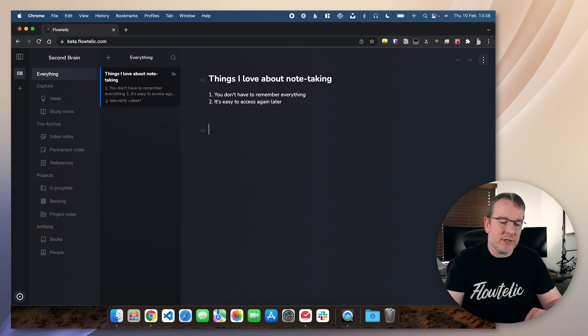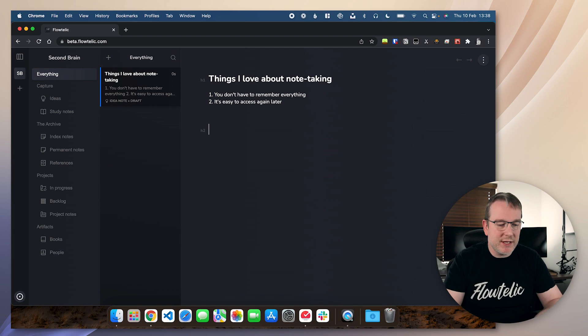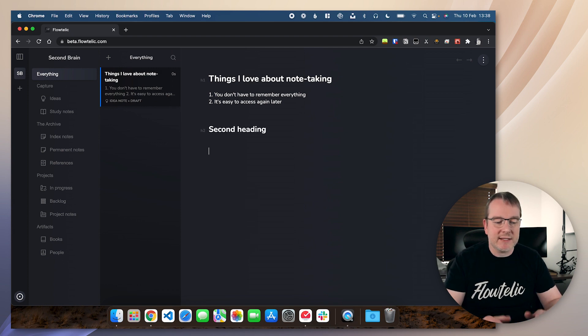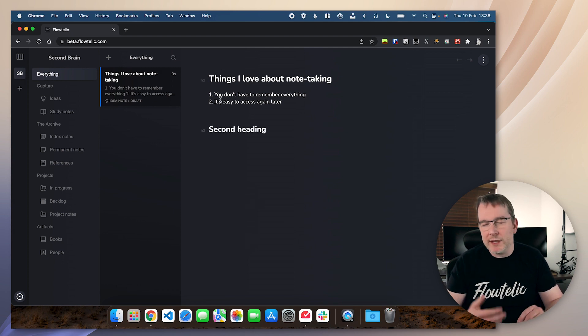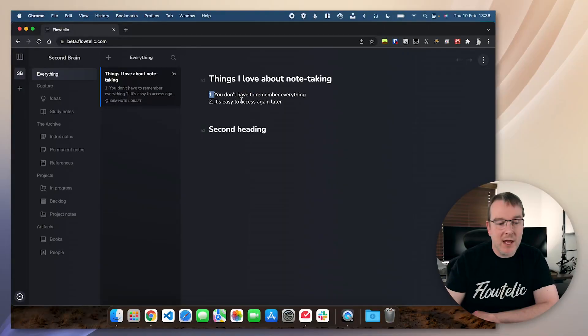So I could do a Heading 2, say hash, hash, second heading, etc. Things like bullet point lists, numbered lists, that will be coming, just not in this beta. So for now, it's great for recording just the raw notes and not really worrying too much about the formatting of it.